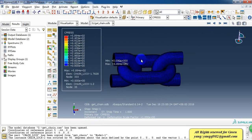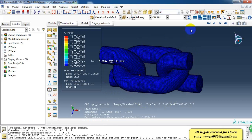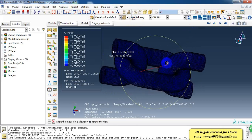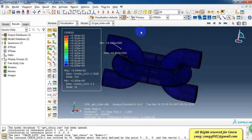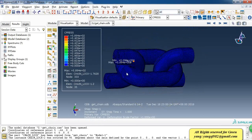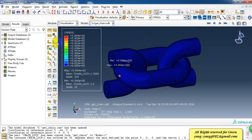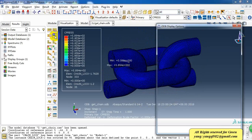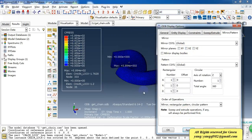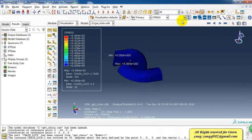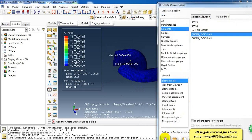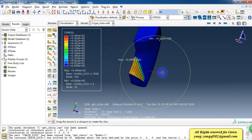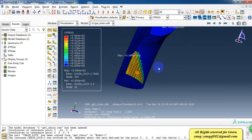And the contact pressure. To display the contour plots, I just take off the symmetric and show only one of the chains. So this is the contact pressure.